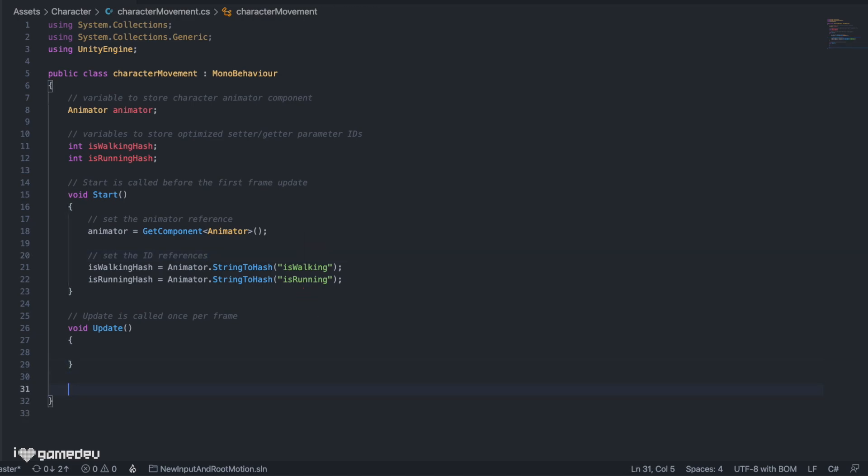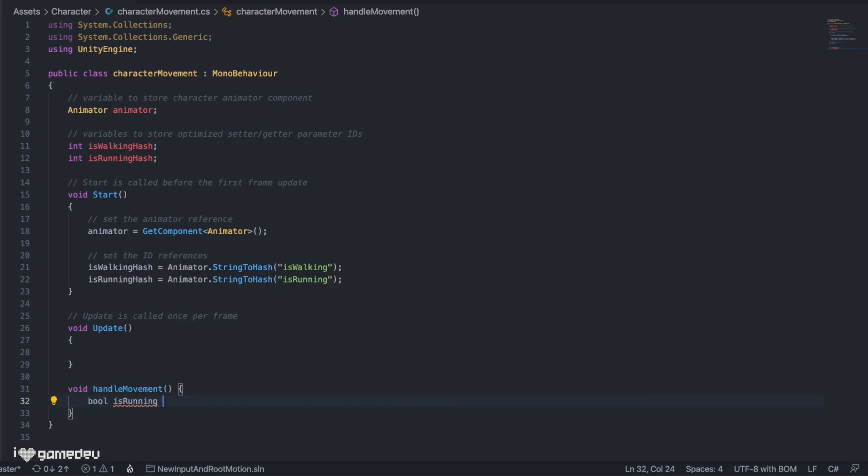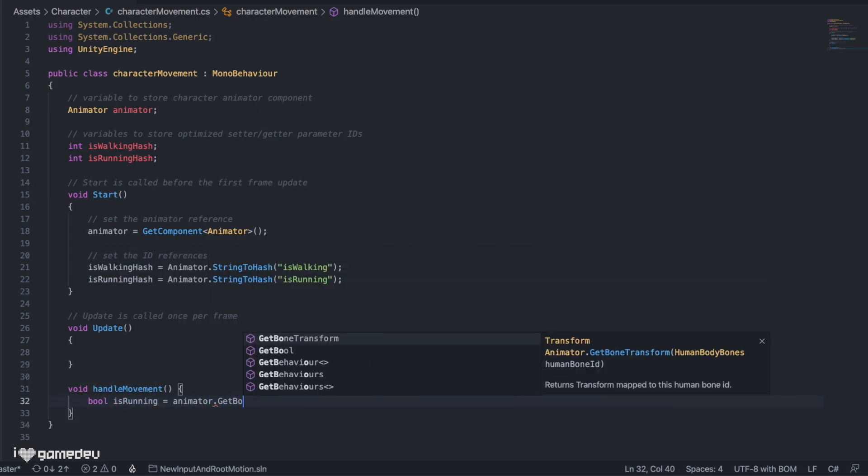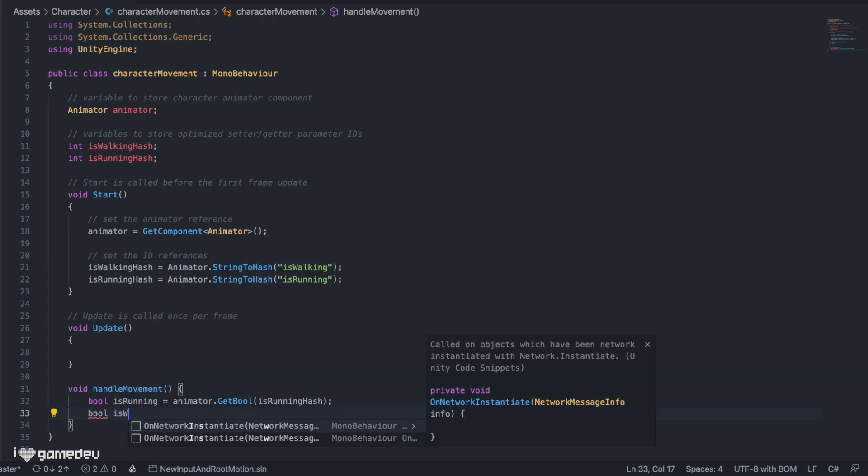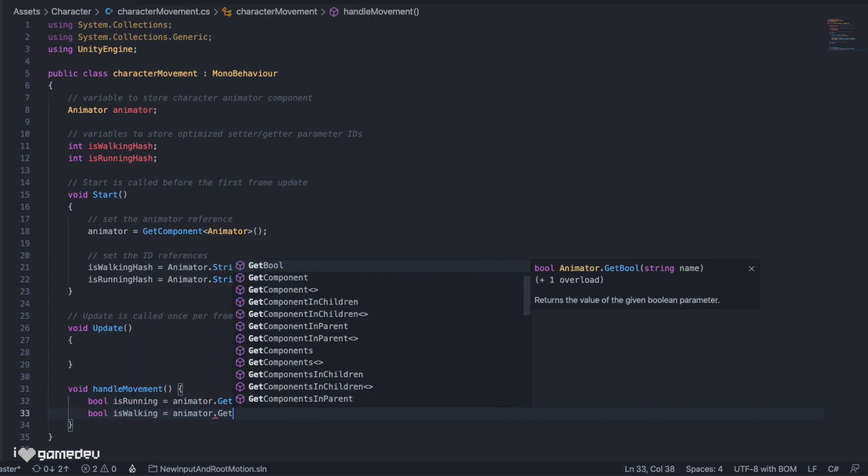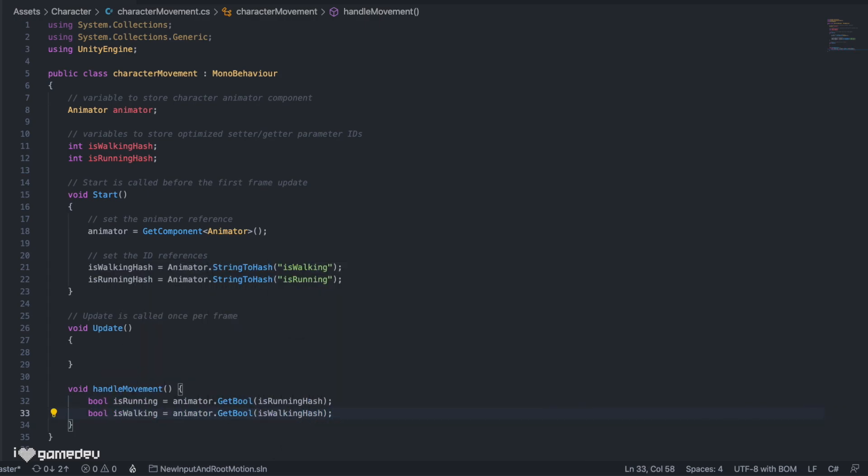OK cool, next we'll start to set up our movement logic. In a new function titled handleMovement, we'll create two new local boolean variables, isWalking and isRunning. We'll set these equal to the result of animator.getBool passing in each respective hash as a parameter.